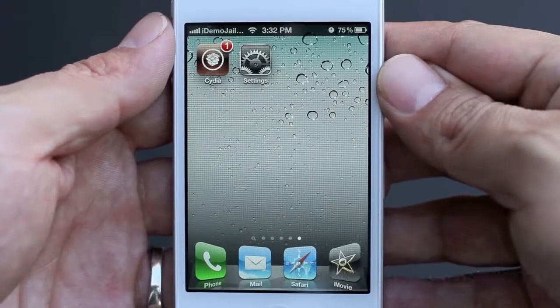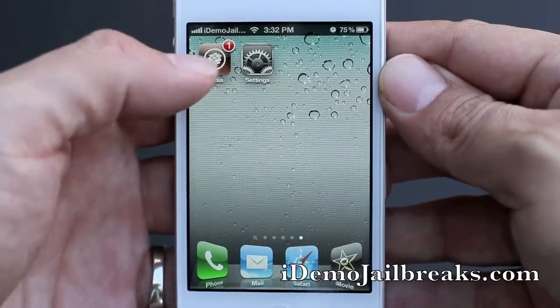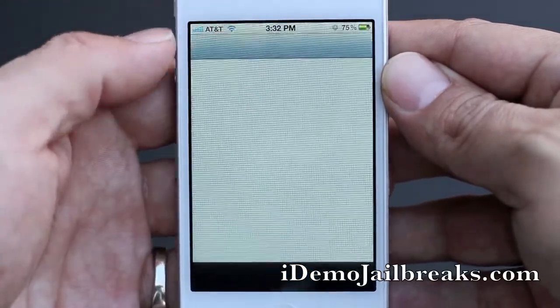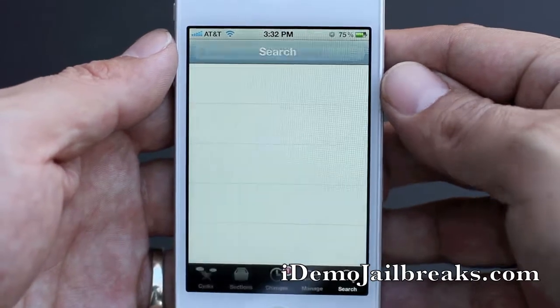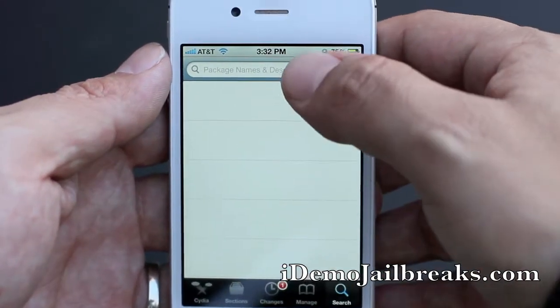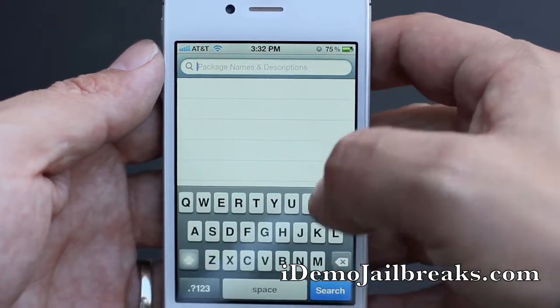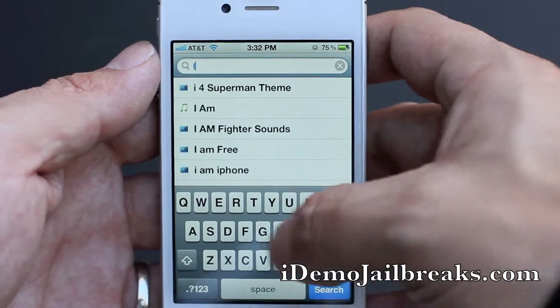Today's Cydia tweak is called iSlide Text. Go ahead and go into your Cydia app store, go into your search bar, and type in iSlide Text.